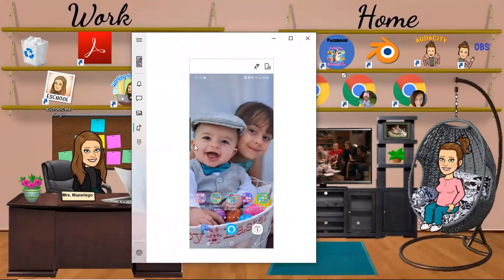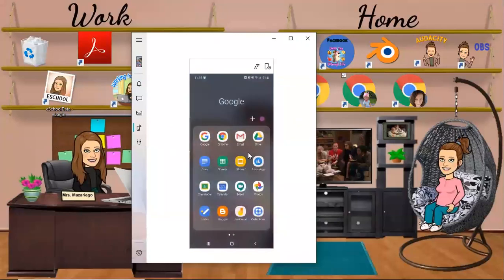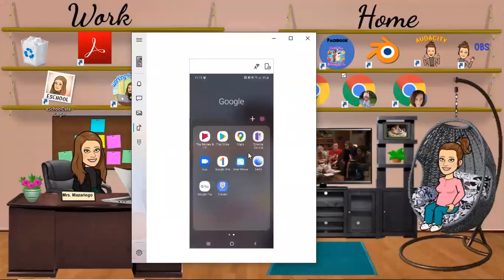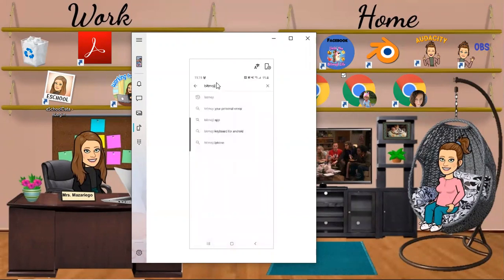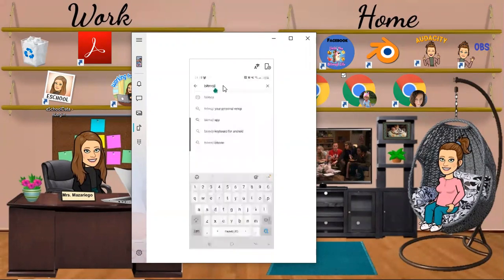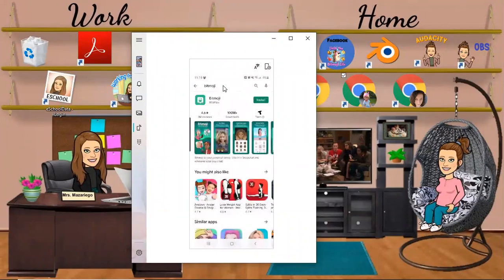You're going to want to go into your app store. I am an Android user so my app store is the Play Store. If you're an Apple or iPhone user, just go into your App Store. You're going to want to go to your little magnifying glass and just type in Bitmoji, then go to search and the page should pop up.